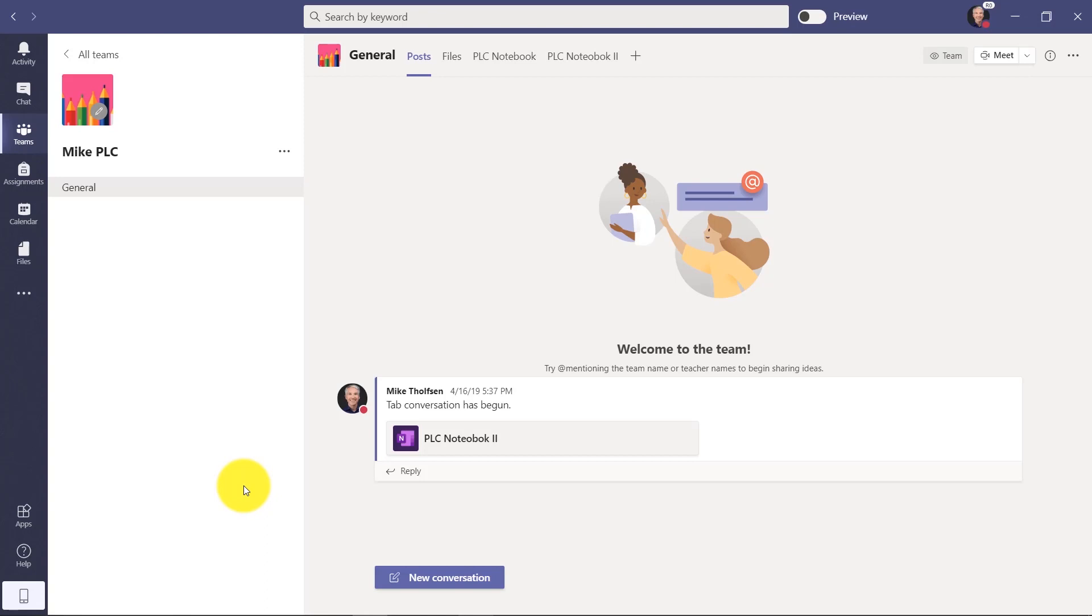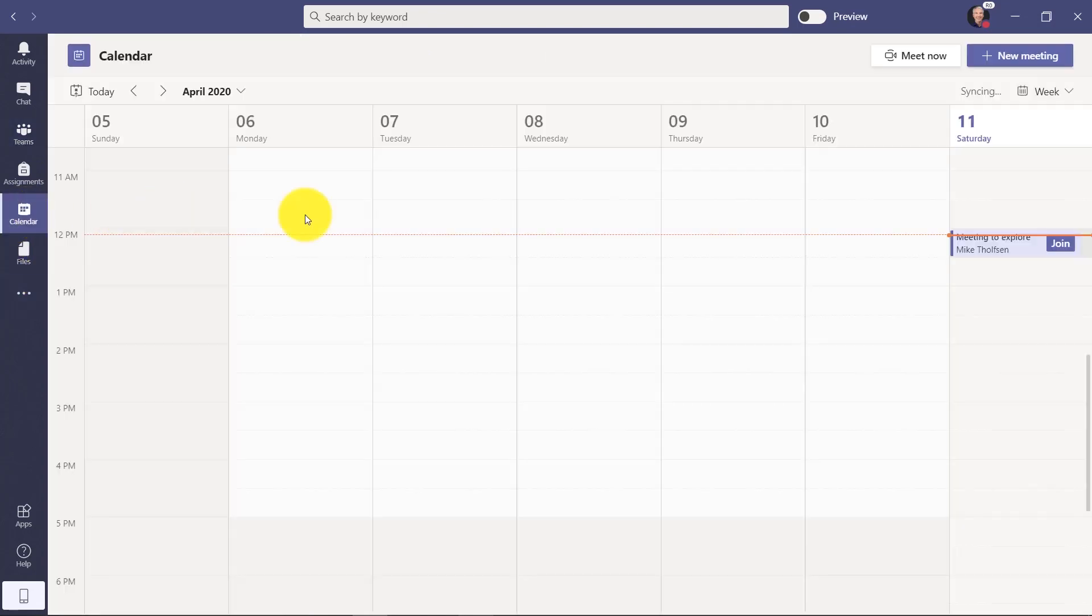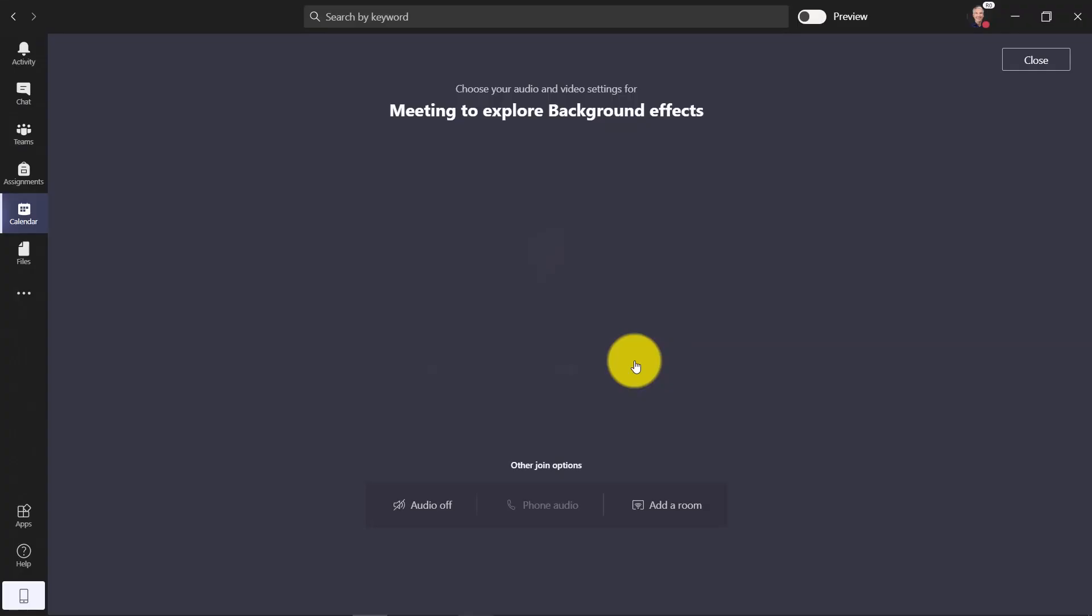I'll be demoing how to do custom background video effects in Teams. So first I'm going to switch to my calendar in Teams, and then I'm going to click join on this meeting.